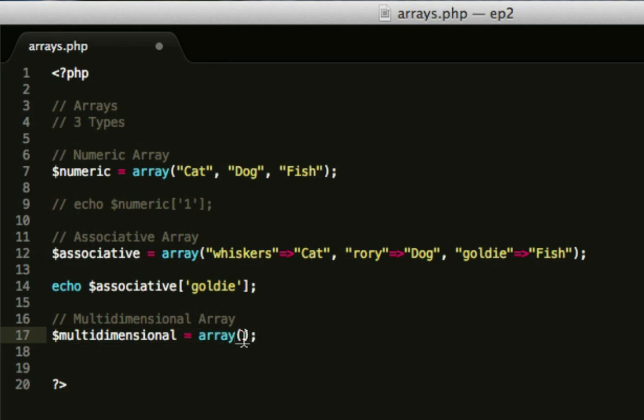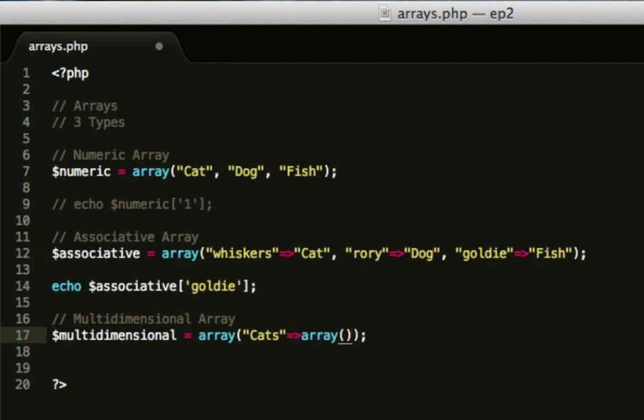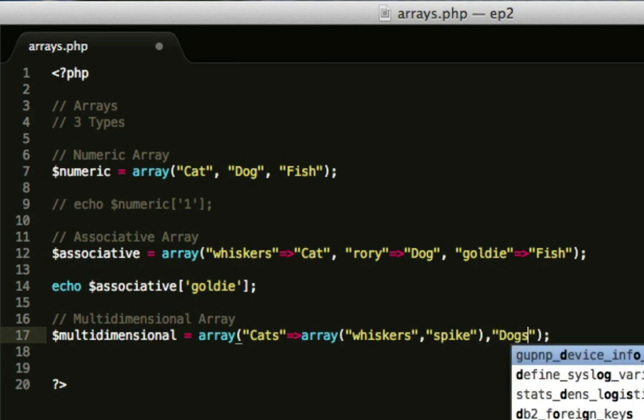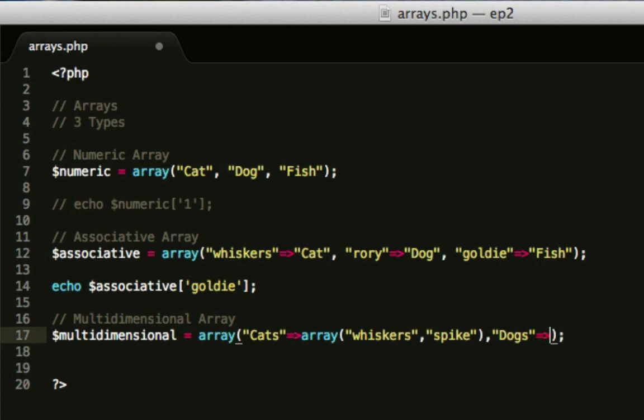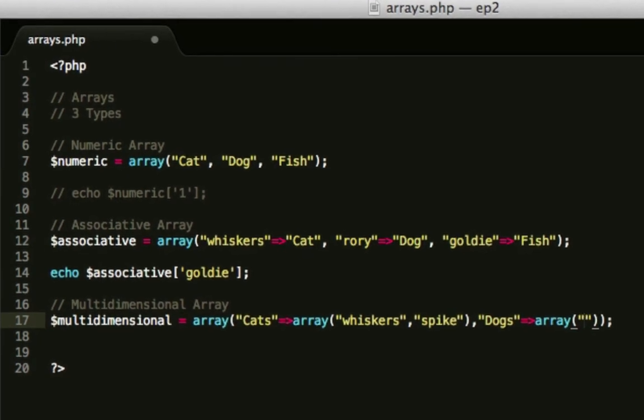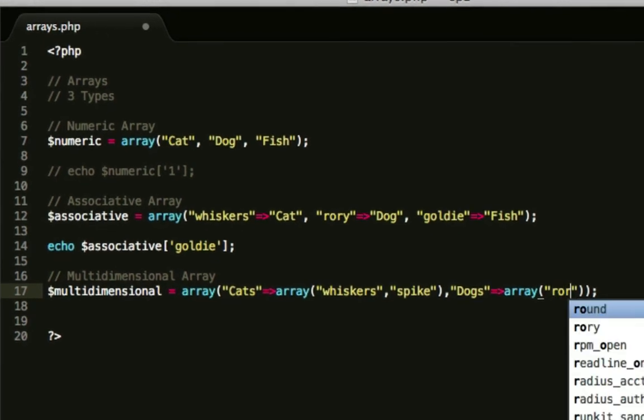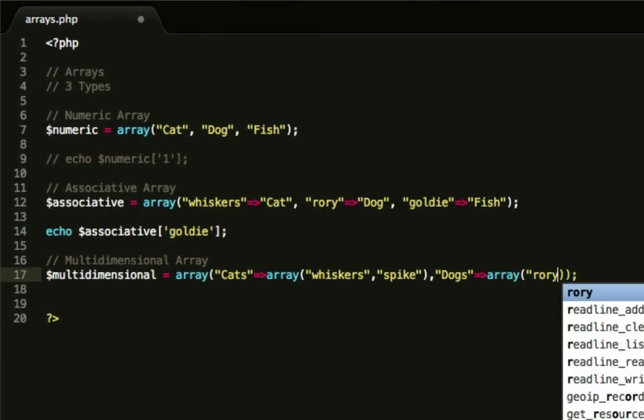It equals an array. Same syntax again to start off the array, but this time we're going to do cats equals array. So there we go, we've put an array inside an array. Whiskers, spike, and I'll just leave it at 2 for now. We add a comma, and we're going to do some dogs here, which will be another array. Rory, and Rex.